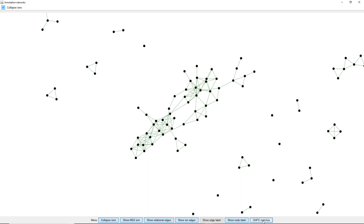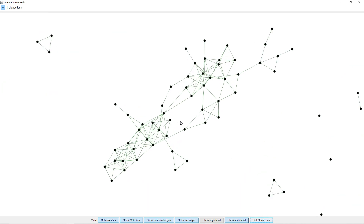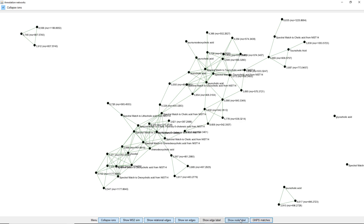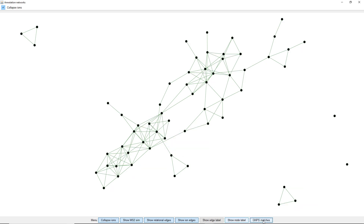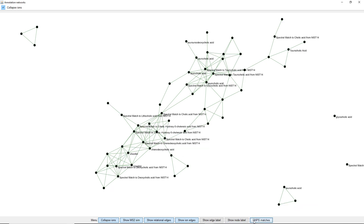We can also see the GNPS matches here. If we zoom in and get rid of the node labels, we can see we have Taurocholic Acid and so on. All of the cholic acid derivatives are just in one cluster here, and maybe some outside, but basically in this cluster.